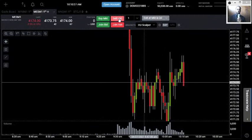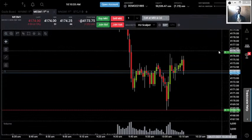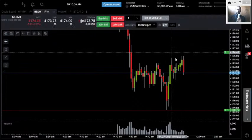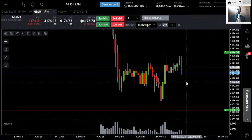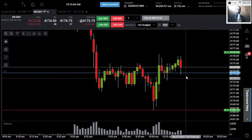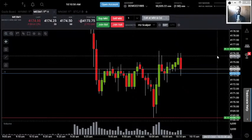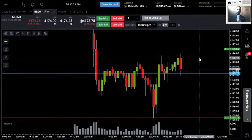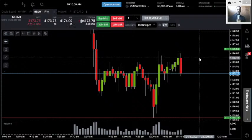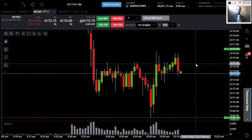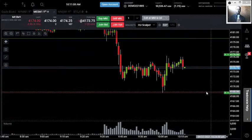We see a bearish engulfing starting to form — let's go ahead and take advantage of that. Stop placed right back at the top of resistance. We were looking for the selling signal and we have our bearish engulfing. Let's see how it closes — if it doesn't close as that, we get out. It did close as a bearish engulfing. The selling move is back on. We're looking to take it back down to the lows of the day.